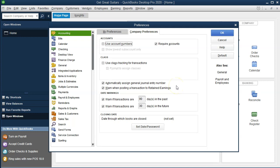Automatically assign general journal entry numbers. When you make a general journal entry with debits and credits, it'll automatically assign a number to it. That's basically a useful practice to have. Therefore, we will keep that setting there.